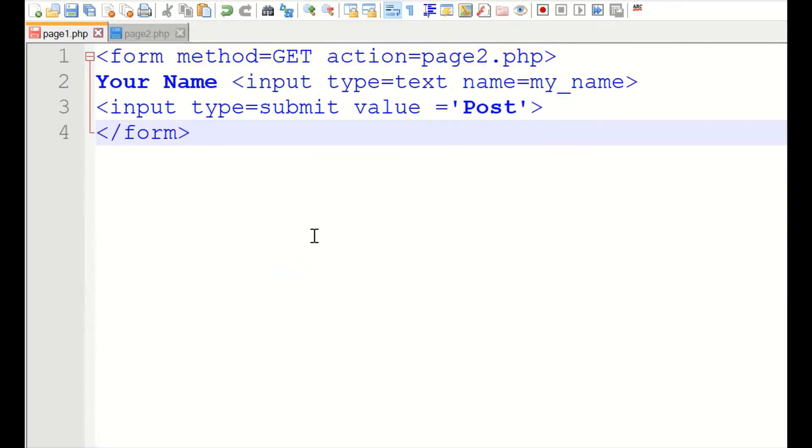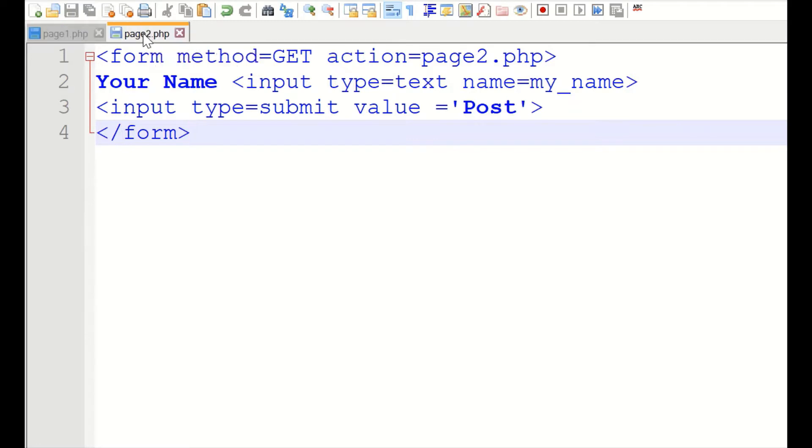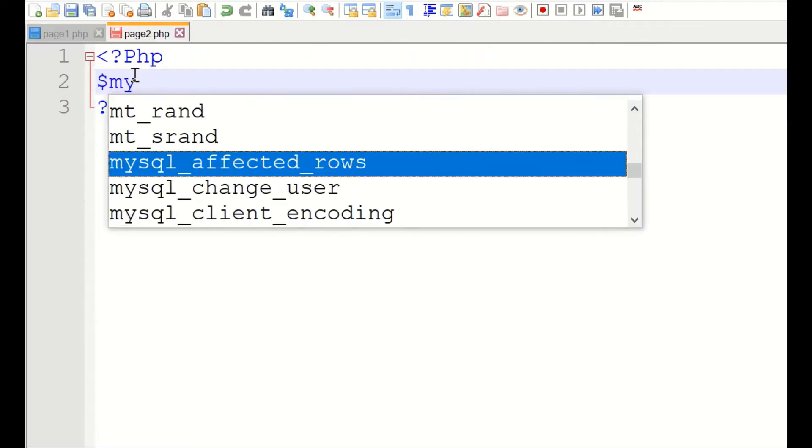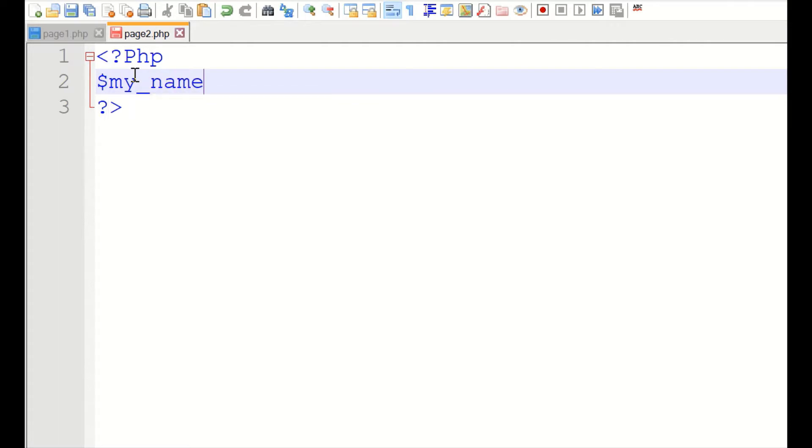We will create a submit button. Its value will be, let us give post and we will complete the form. This is our page one.